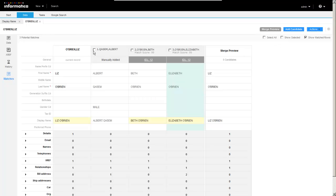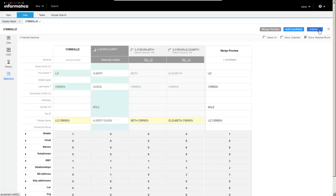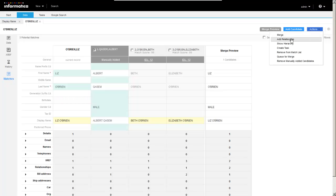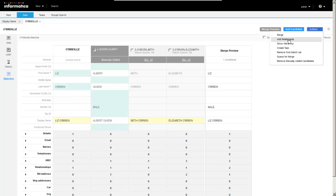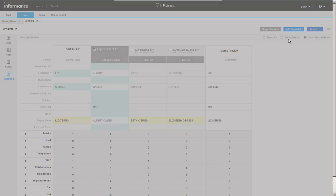So let me go ahead. I'm going to select Albert again. And I'm going to go to actions. Now, it doesn't make sense to really merge Albert and Liz, but we might want to create a relationship. So let's go ahead and click add relationship.